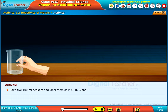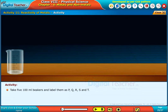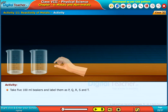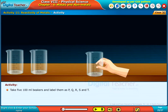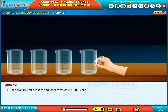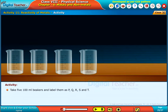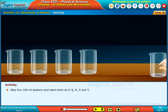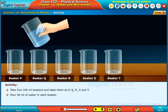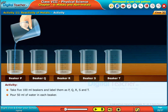Take 500 ml beakers and label them as P, Q, R, S and T. Pour 50 ml of water in each beaker.